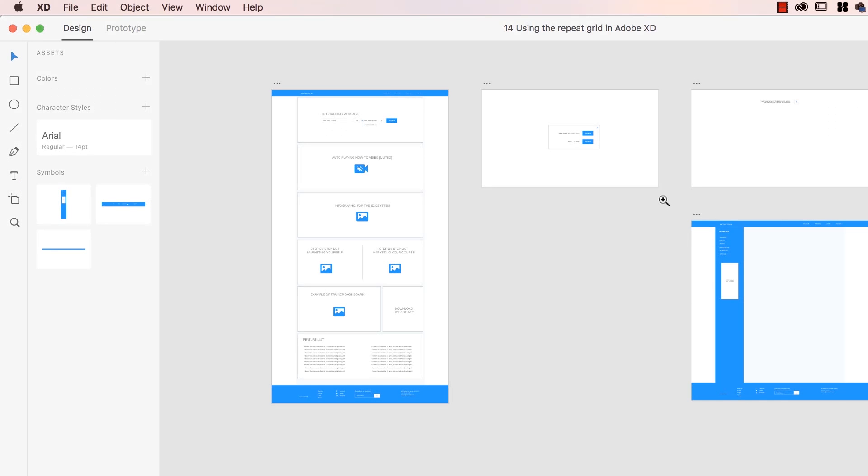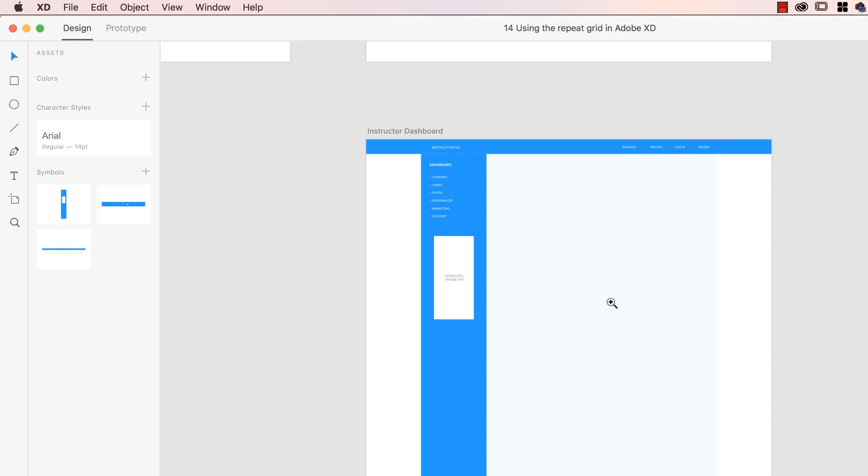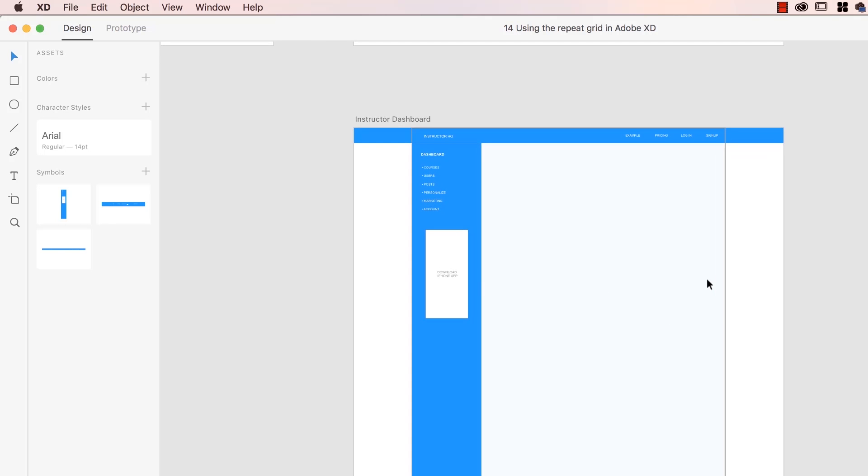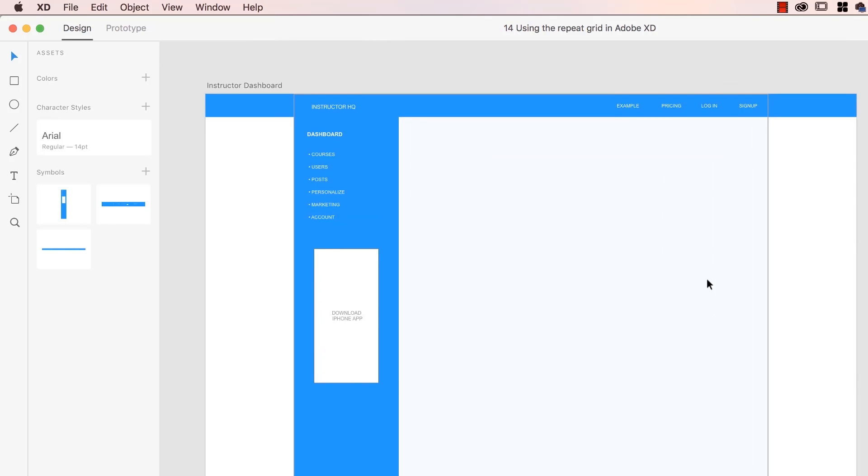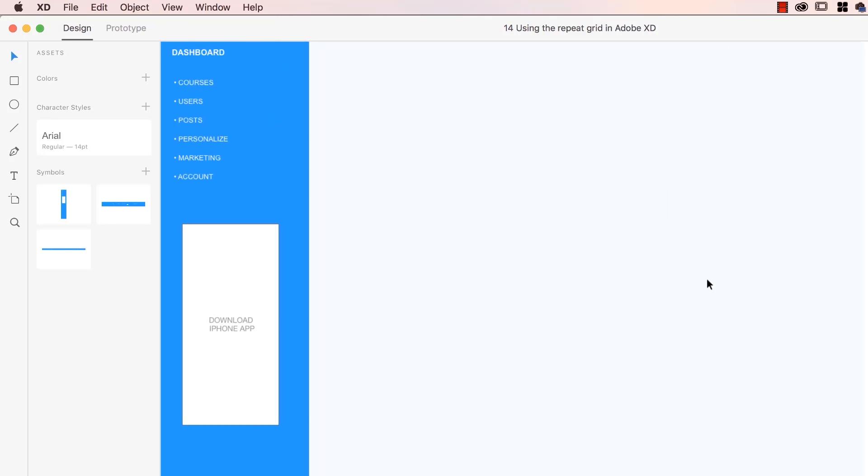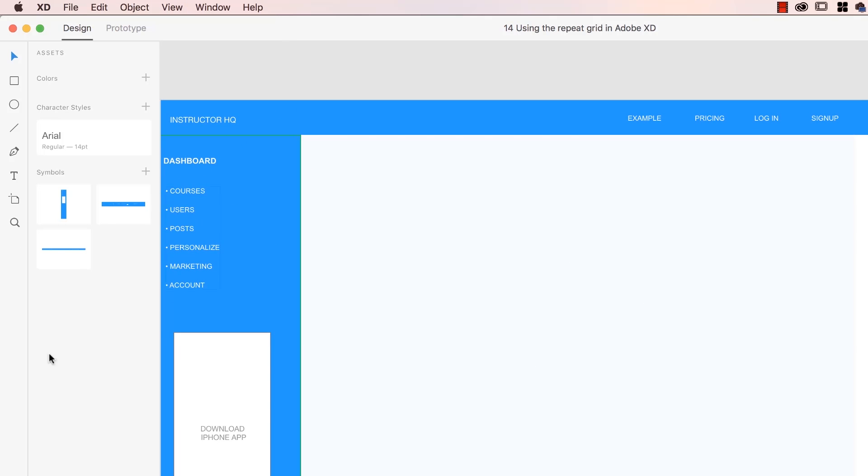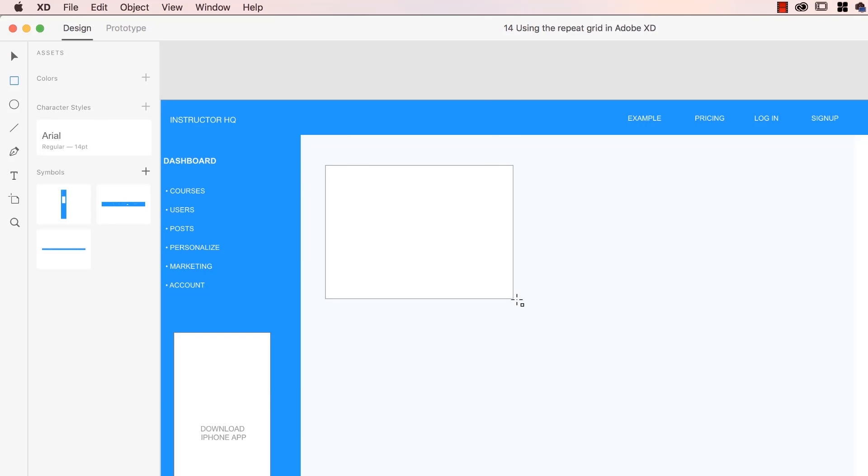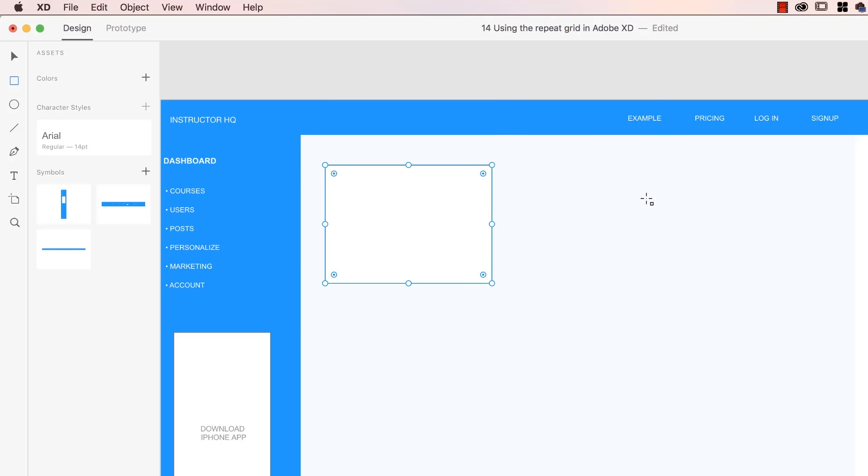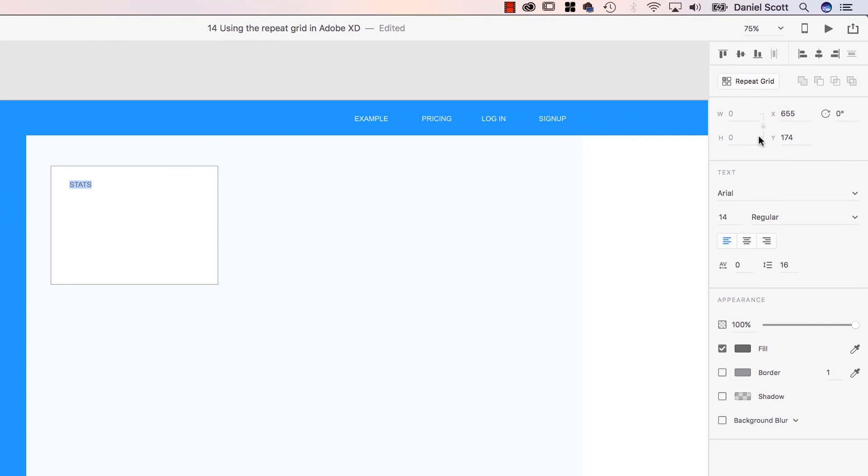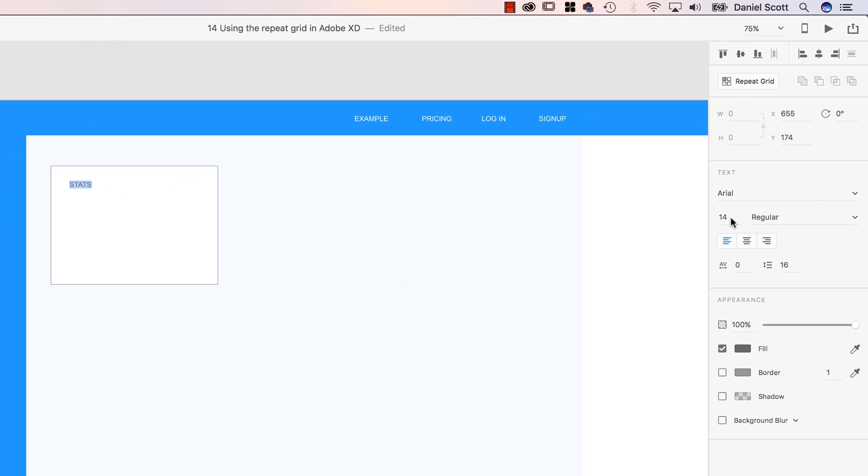So we're going to be using the Repeat Grid on our dashboard here. I'm going to grab the Rectangle Tool and draw out a box roughly about that sort of size because I'm going to have kind of like three stacked across. And I'm going to add a bit of dummy text. I'm going to type in Stats, and I'm going to use my Character Style. I might actually use the 16 for this one.